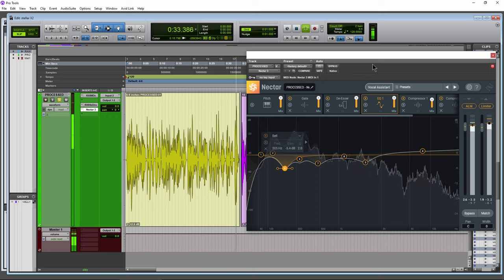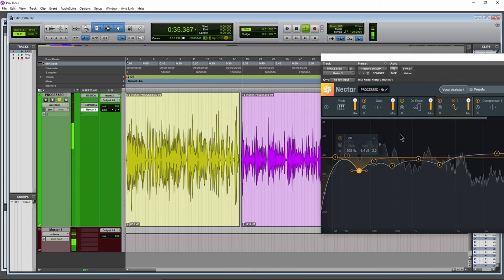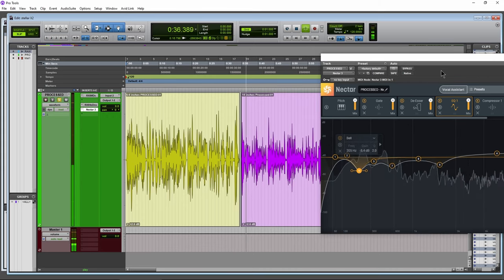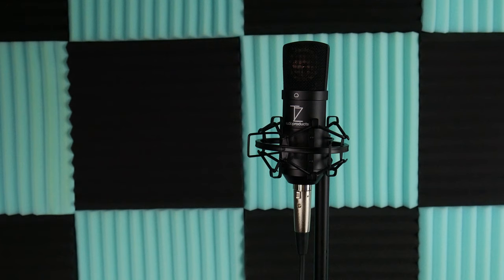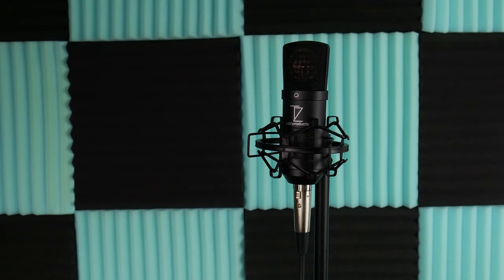Let me move back now. So now I'm about 15 inches away from the Stellar X2. And this microphone is even usable at 15 inches away. If you have someone who's a very loud singer, or you're recording a very loud source, you can push them way back.